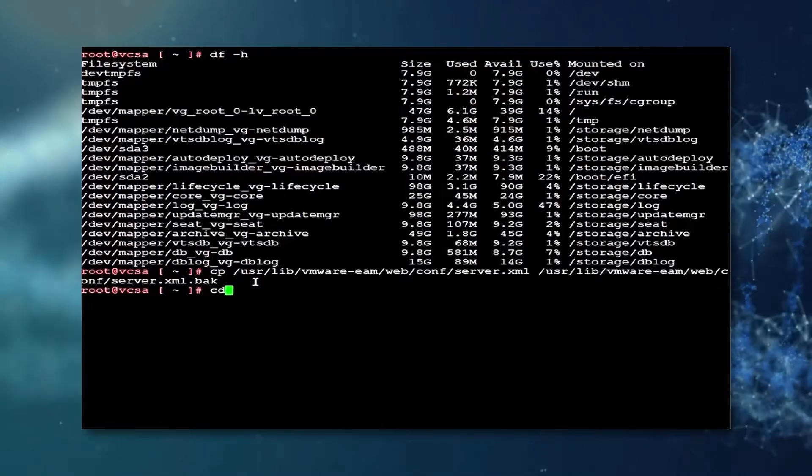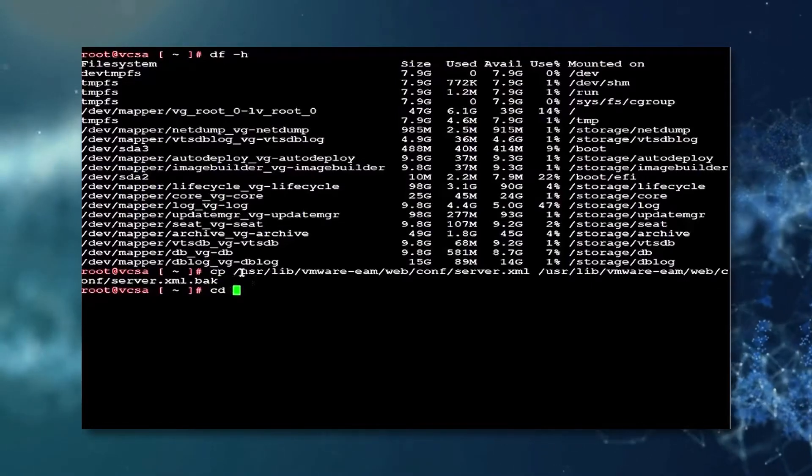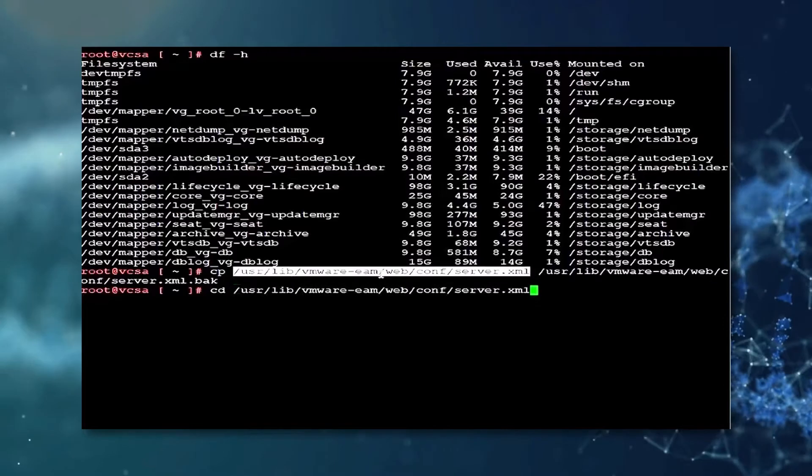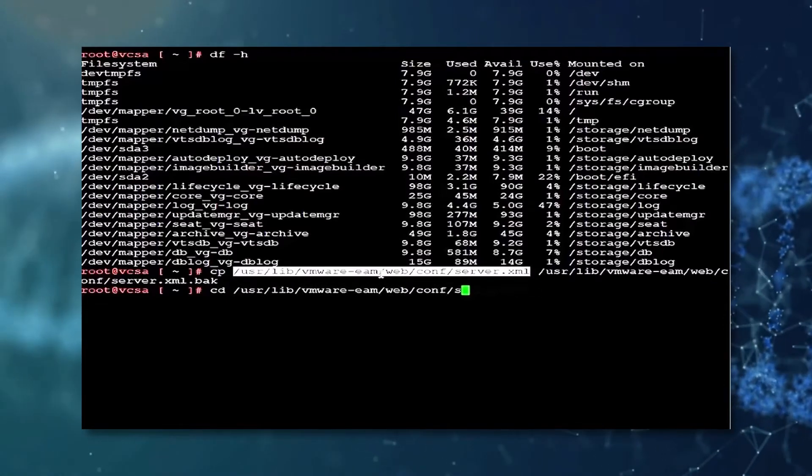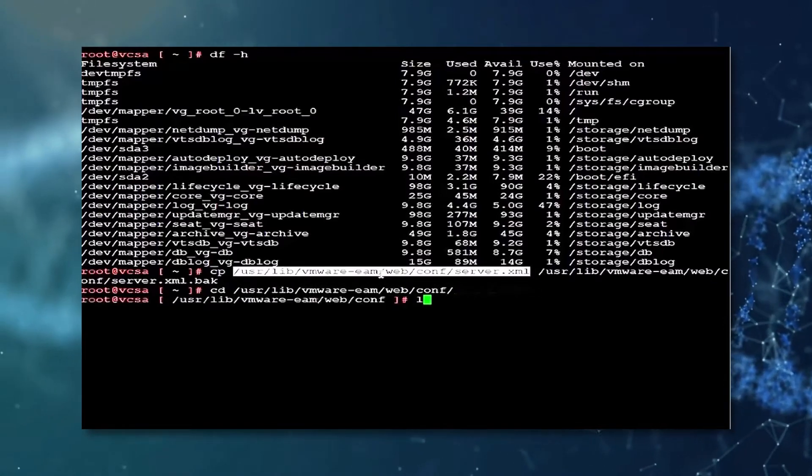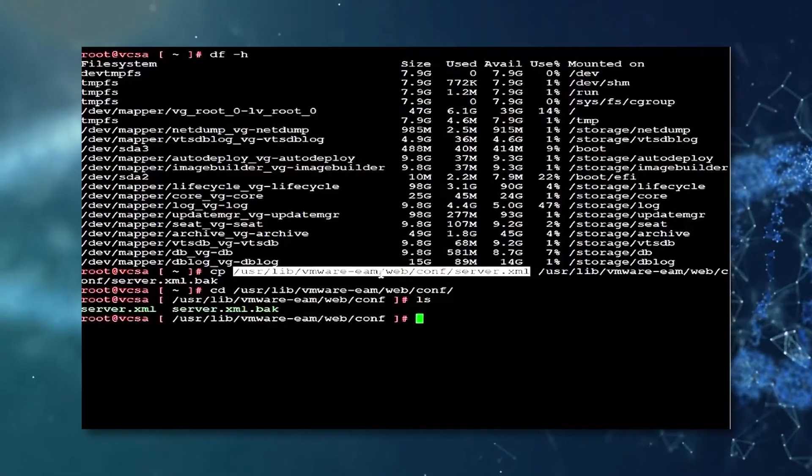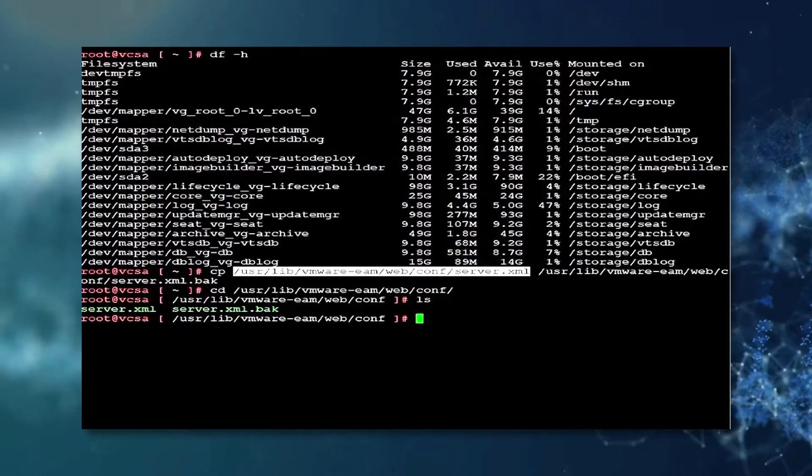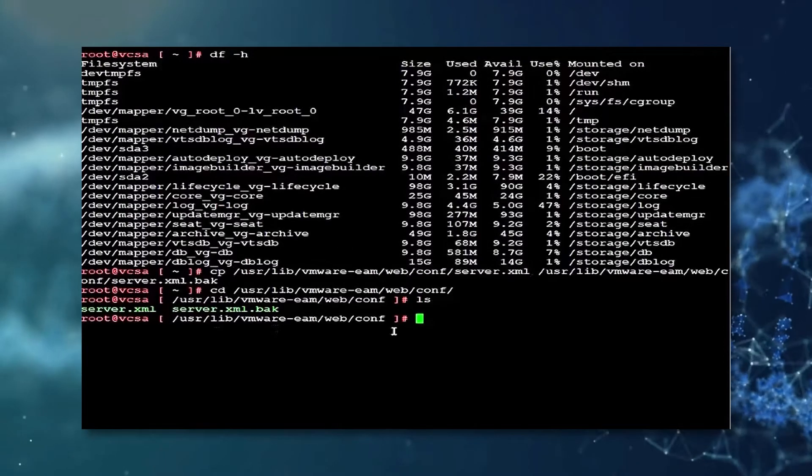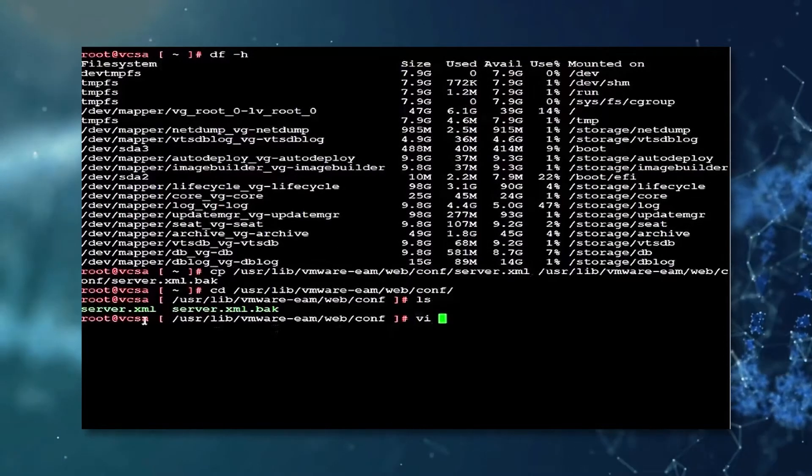Once this is completed, we shall change directory to the folder containing the previously mentioned file, after which we shall use the ls command to verify a backup had indeed been created.